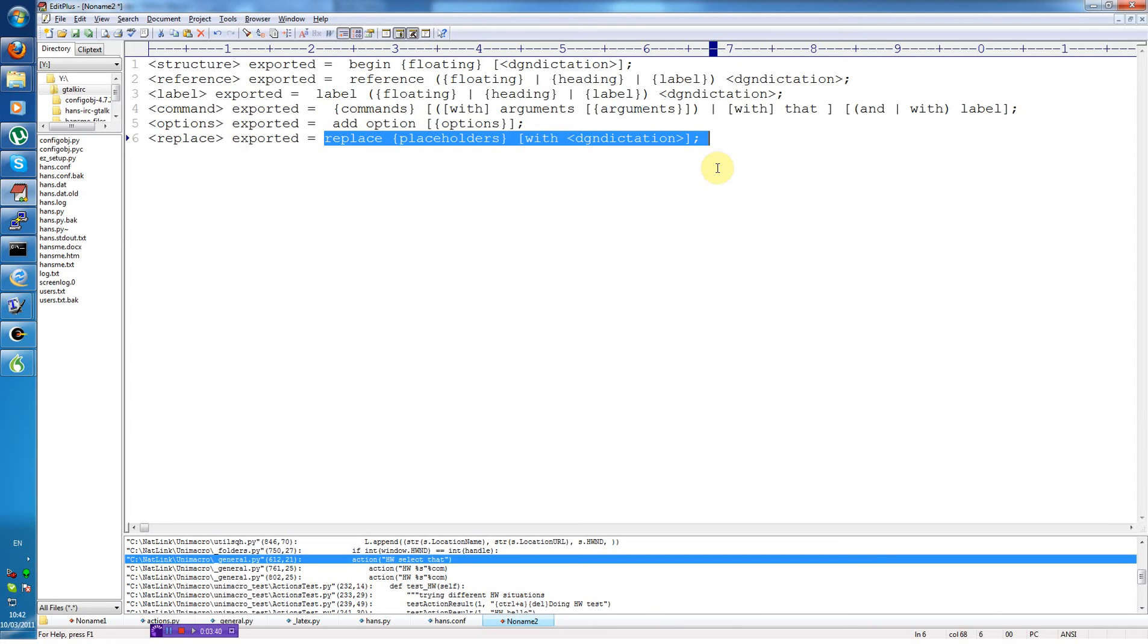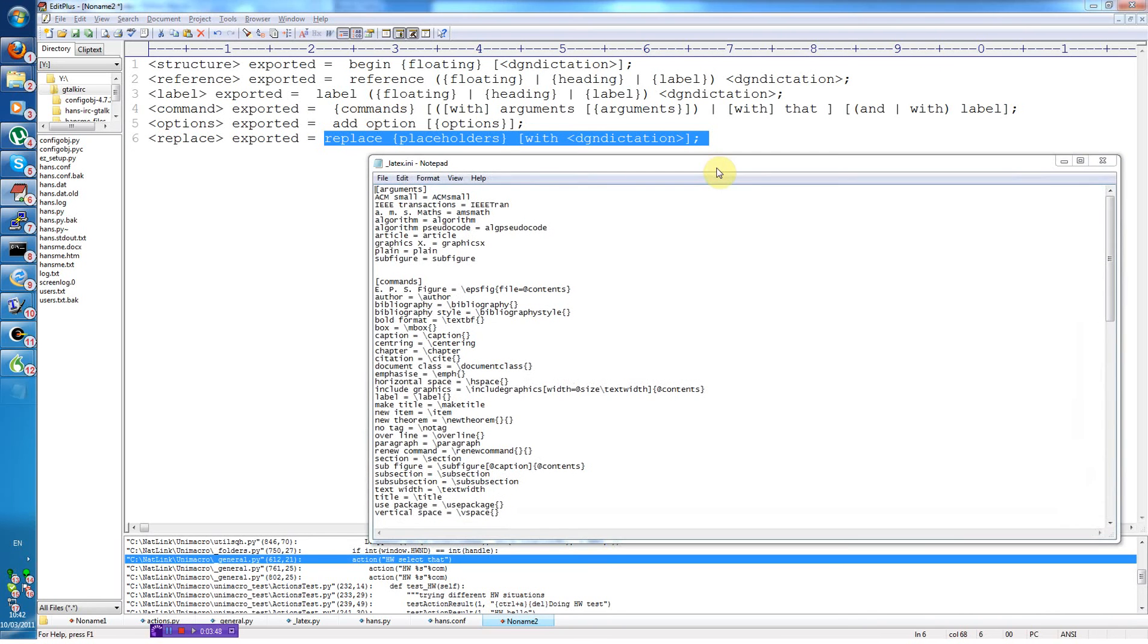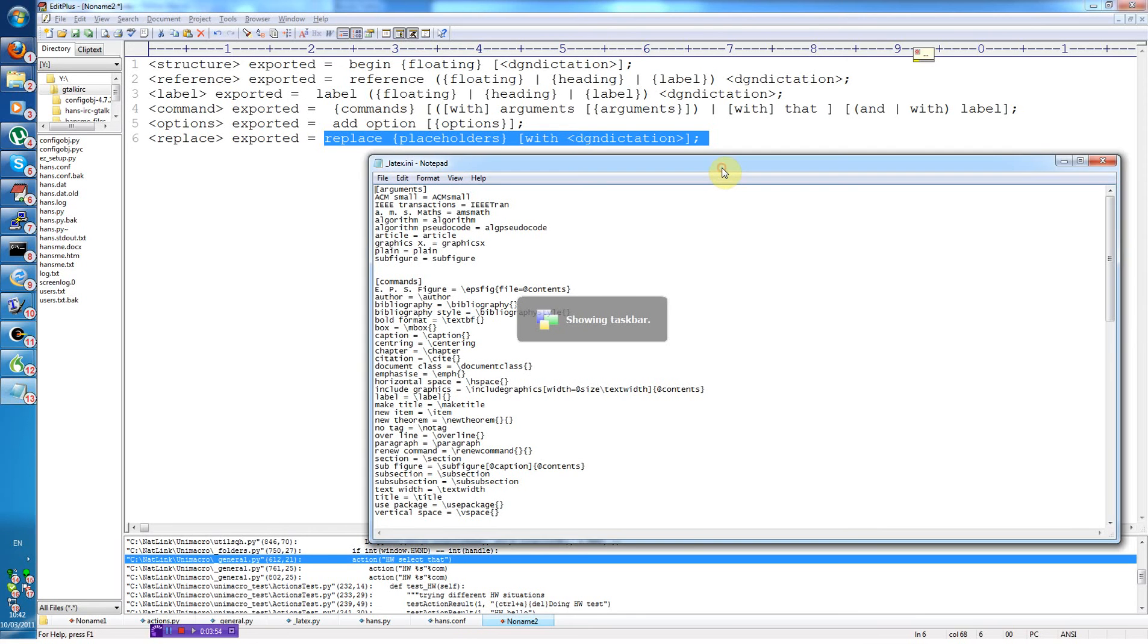So let us look at how the configuration file for the LaTeX module looks. Edit LaTeX. Maximize window.